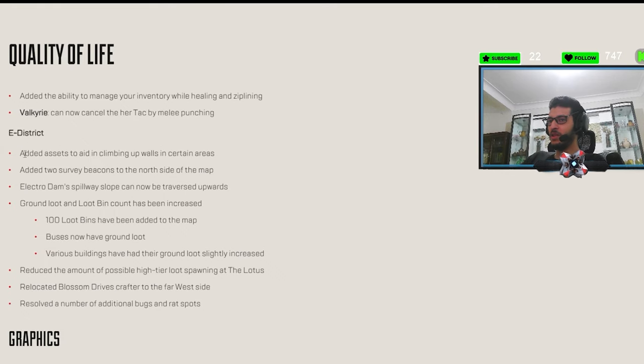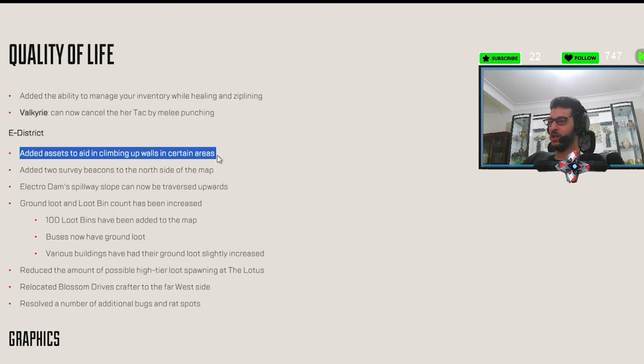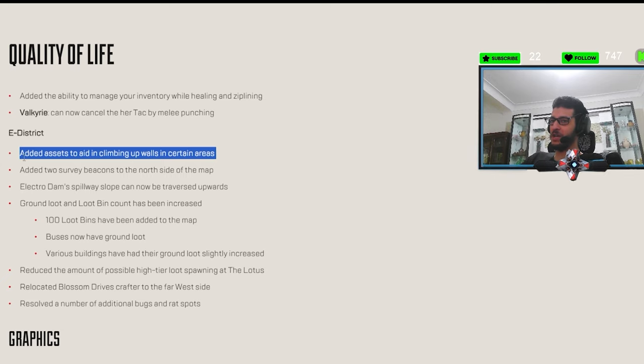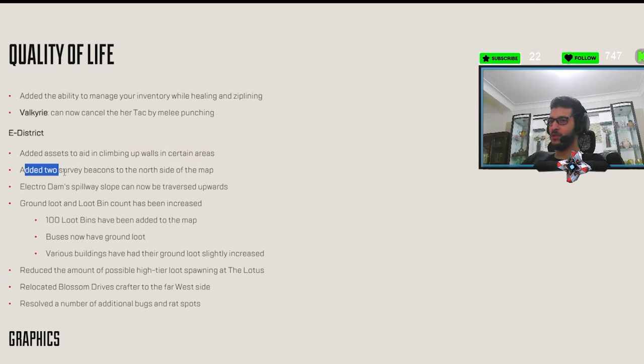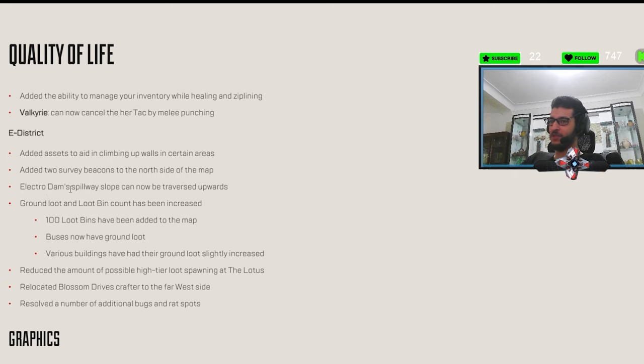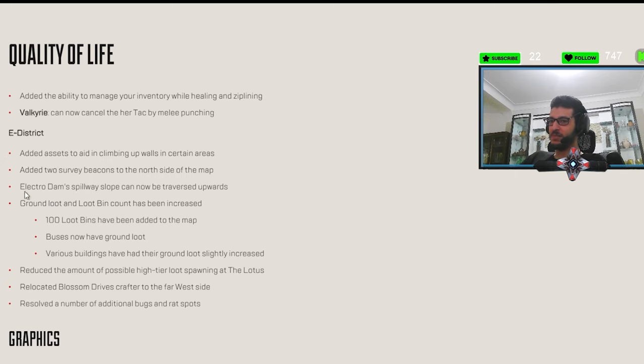E-District. Let's go. This was annoying. Yeah, yeah. There were some walls that you can't see behind, but you can't climb over. This one is good. North side of the map. That's like, yeah. More survey beacons. Let's go. Like, make the map full of survey beacons, please.